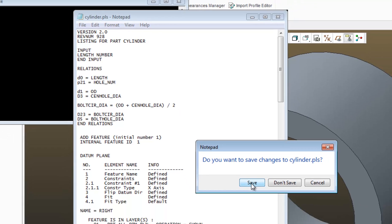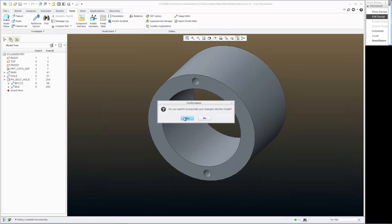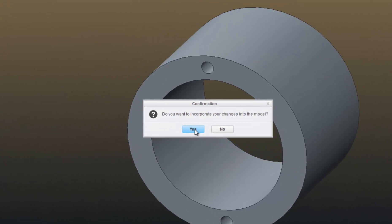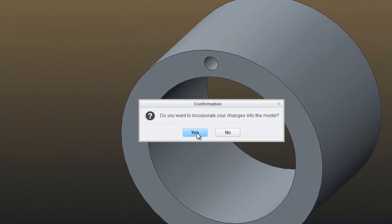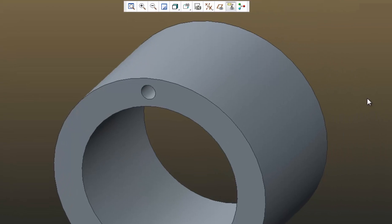File, exit, yes. It asks me do you want to save, incorporate changes into the model? And I'll say yes.